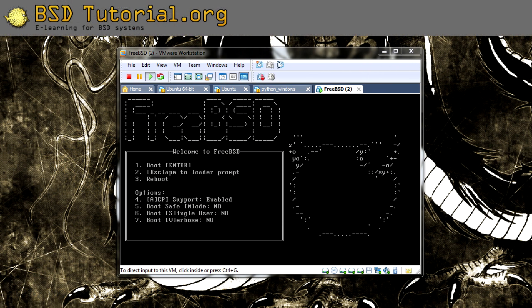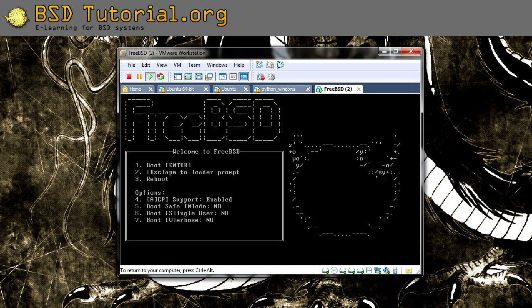Welcome to bsdtutorial.org. In one lesson we were using the single user mode to be able to restore the root password. This means that you can login to single user mode with no root password. So let's have a look at this.